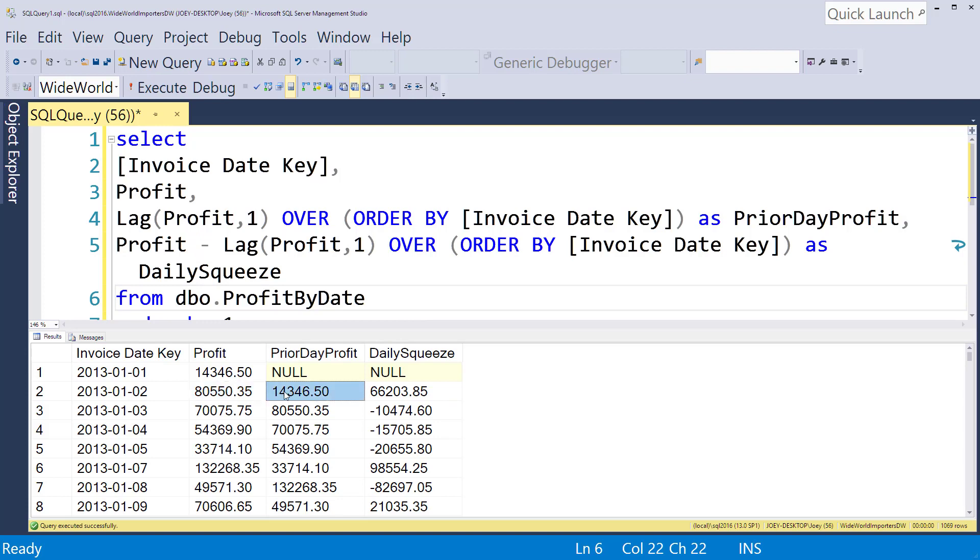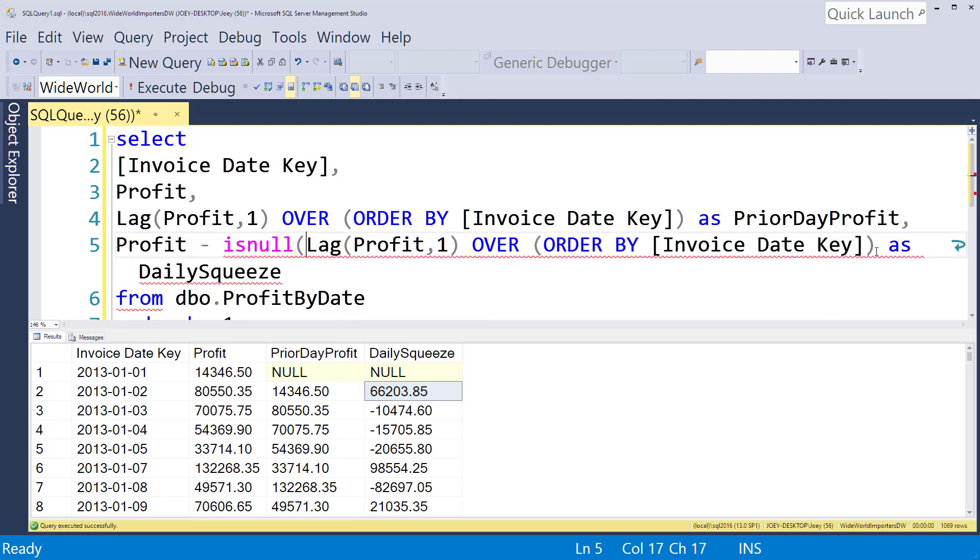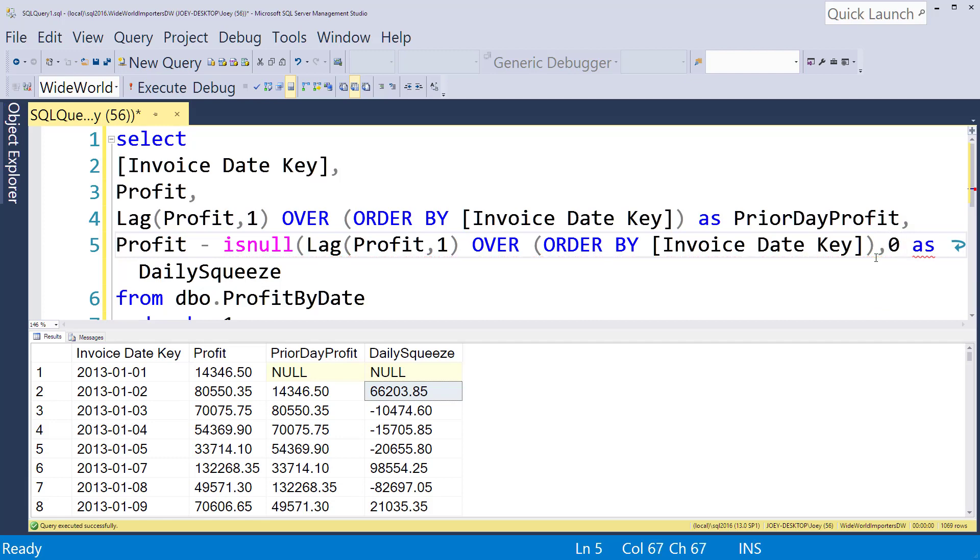And if you want to handle the nulls you can do that pretty easily. Basically drop an ISNULL on here with a comma and put a zero.